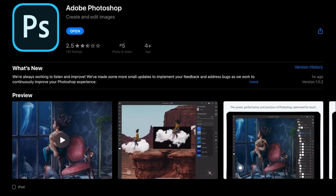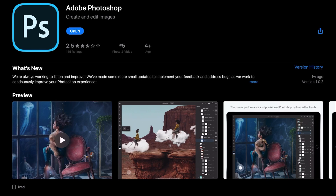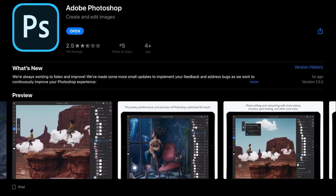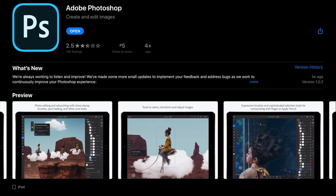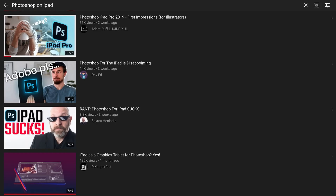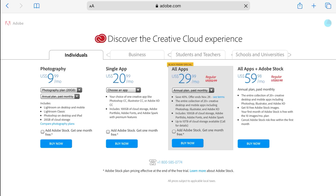What's going on everyone, welcome to another one of my videos. Today I will be talking about Photoshop on the iPad. That's right, the app is finally available. It is far from being perfect as you may see in other videos, but I intend to make the best out of it. Shall we begin? Let's go.